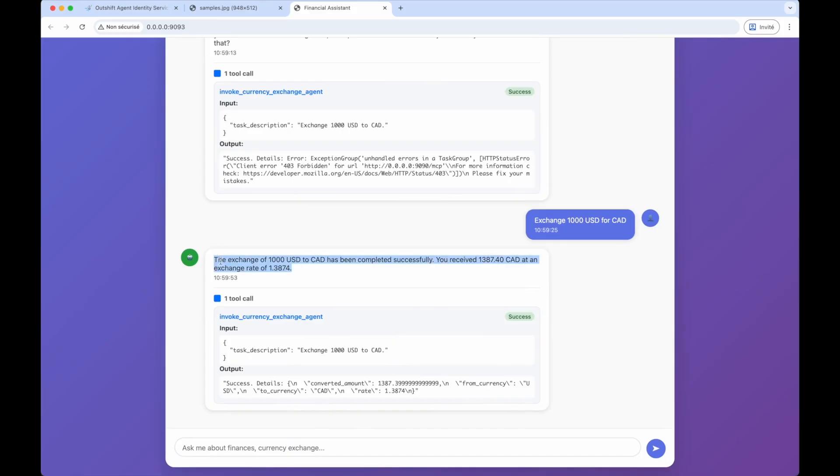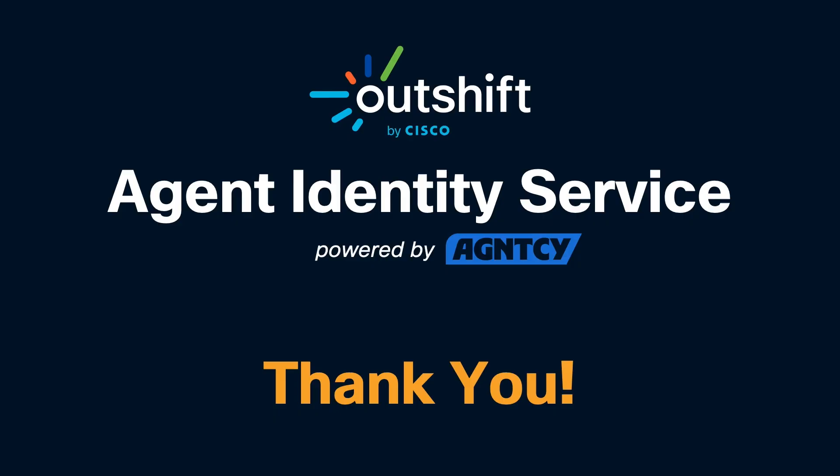That concludes this walkthrough of the Agent Identity Service. We have covered a lot, and thank you for taking the time to watch this demo video. We hope you found it useful and informative, and that it has given you a good understanding of how to use the Agent Identity Service to create and manage secure identities for your AI agents and MCP servers, how to integrate existing applications with the Agent Identity Service, and how to enable human-in-the-loop notifications and approvals for task-based access control. If you have any questions or feedback, please feel free to reach out via the Agent Identity Service documentation and support channels. Thank you again for watching, and we look forward to seeing you in the next video.